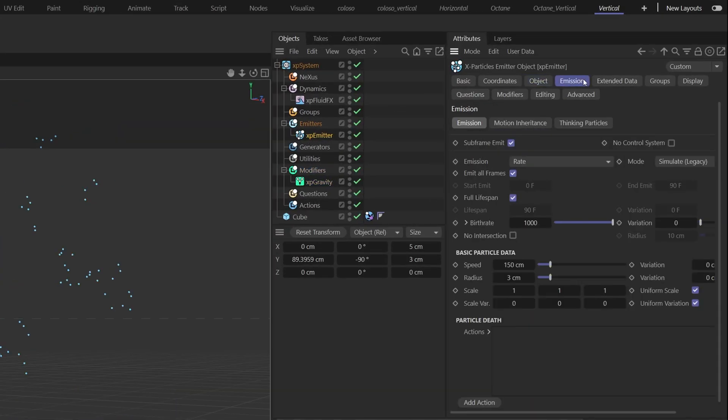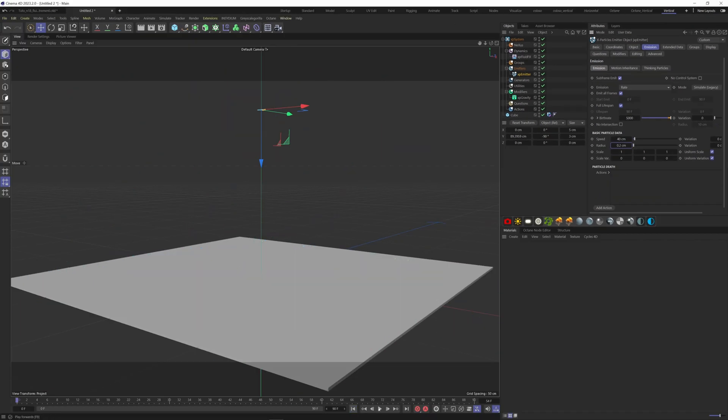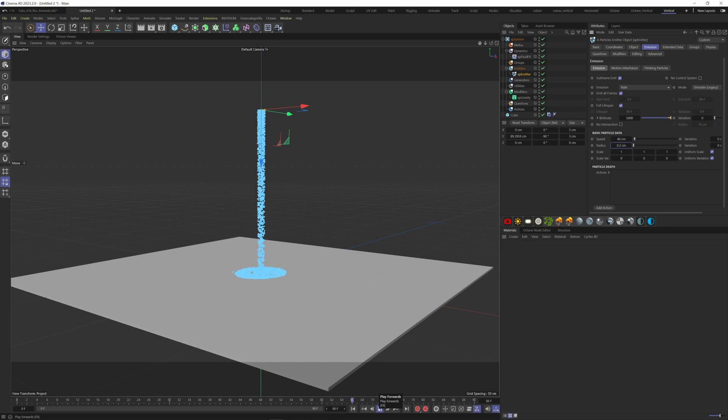Change the birth rate to 5000, the speed to 40 centimeters, and the radius to 0.2 centimeters.